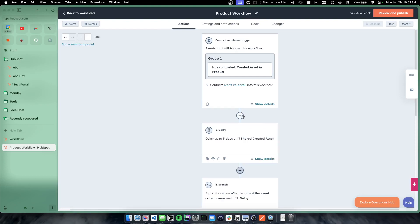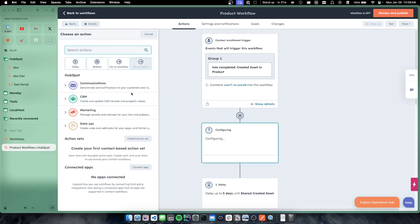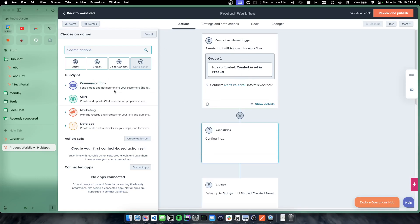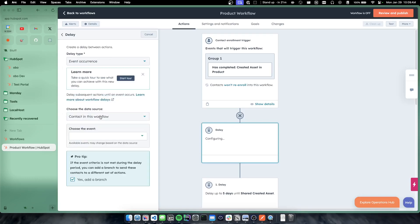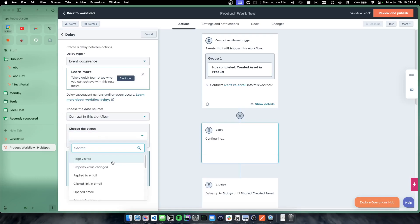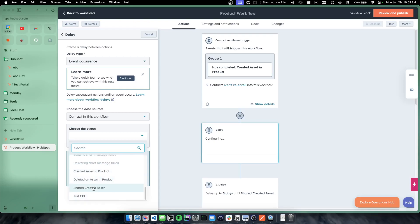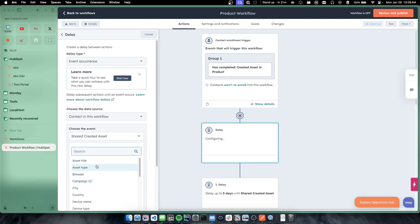And that's where delays can come into handy as well. So from here we can say, all right, they completed the created asset in product, which is the first possible thing they can do. The second possible thing they can do in product is then share the created asset. So we can do a delay here and we can say, I want to delay until an event occurrence for the contact in this workflow, and then wait for them to do another custom behavioral event.